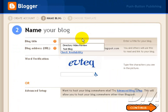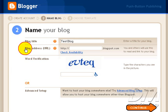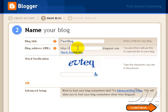Alright, Blog Title. We'll call this Test Blog. And the Blog Address URL is the next form field you come to. This doesn't matter because we're going to change it anyway. Just go ahead and pick anything you want. We'll call this Test Blog 899.